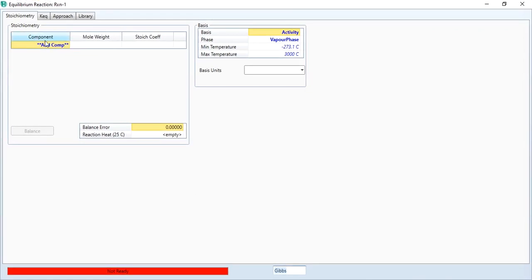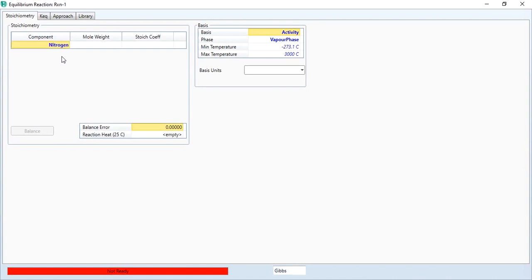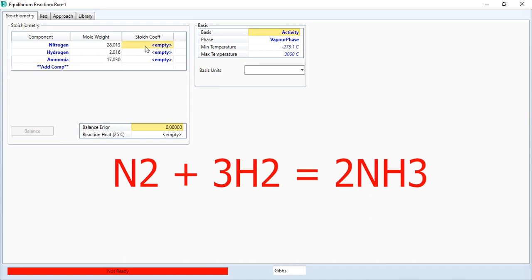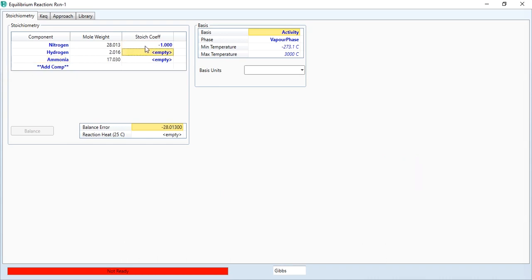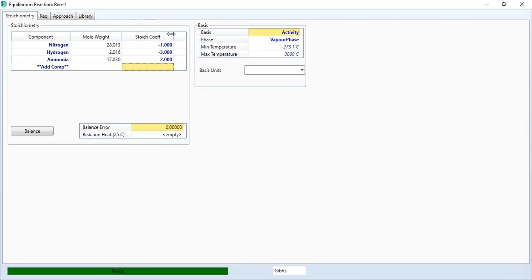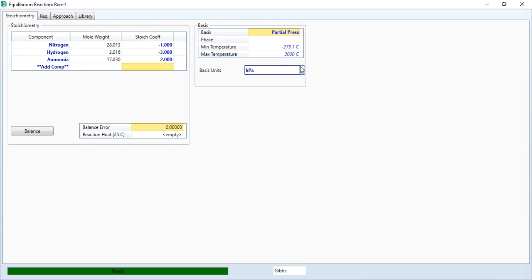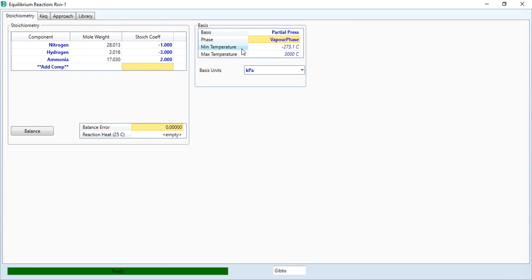The first thing we need to do is define the components. Nitrogen reacts with hydrogen to produce ammonia. It's minus one mole of nitrogen plus three moles of hydrogen gives you two moles of ammonia. Balance error is zero, meaning you have specified the stoichiometric coefficients correctly. The basis is partial pressure, units are kilopascal, and phase is vapor phase because it's a vapor phase reaction.